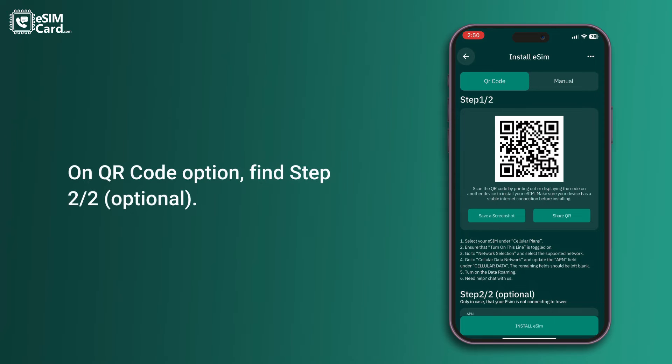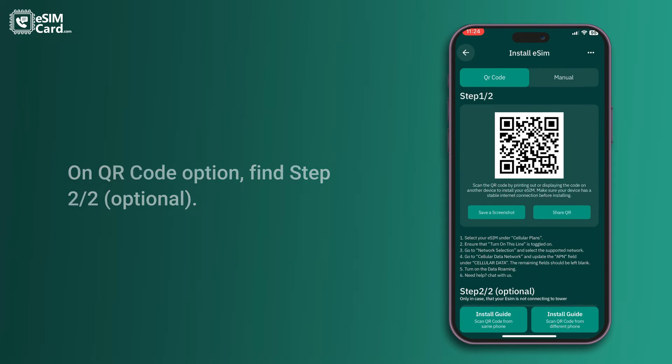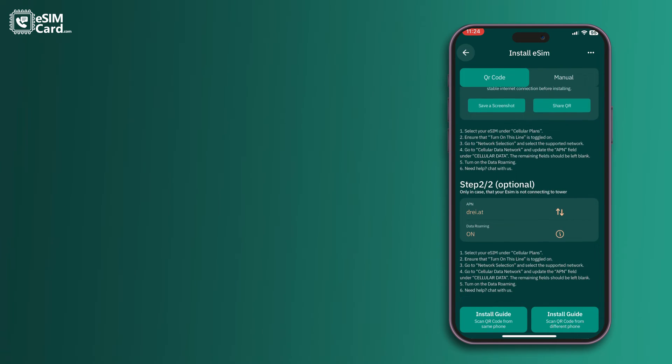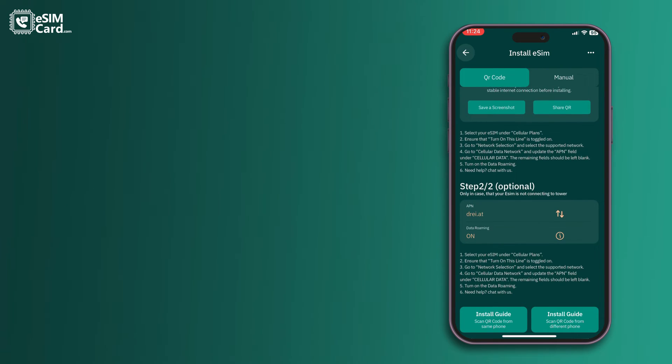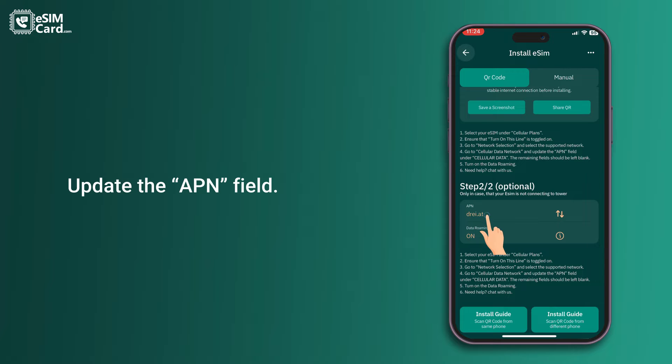On the QR code option, find Step 2-2 and update the APN field.